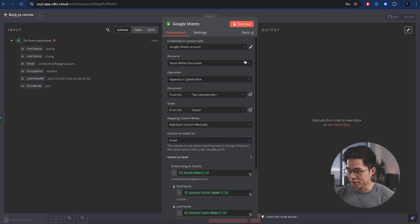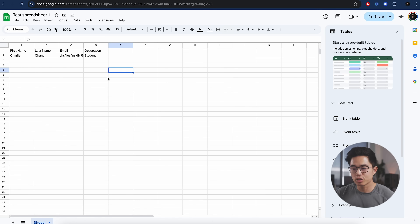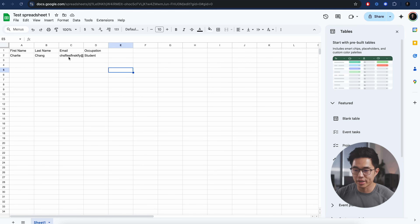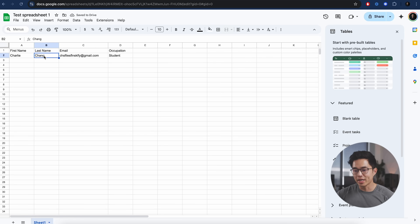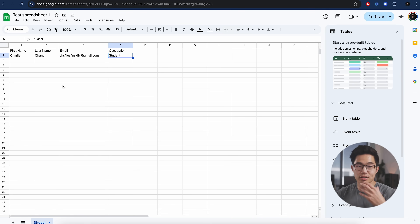So now that that is done, we're going to click on test step. As you can see, the output looks like this, which makes sense. And if we come to our spreadsheet, you can see that information was filled out right here — first name, last name, email, and occupation were all automatically put into this sheet.